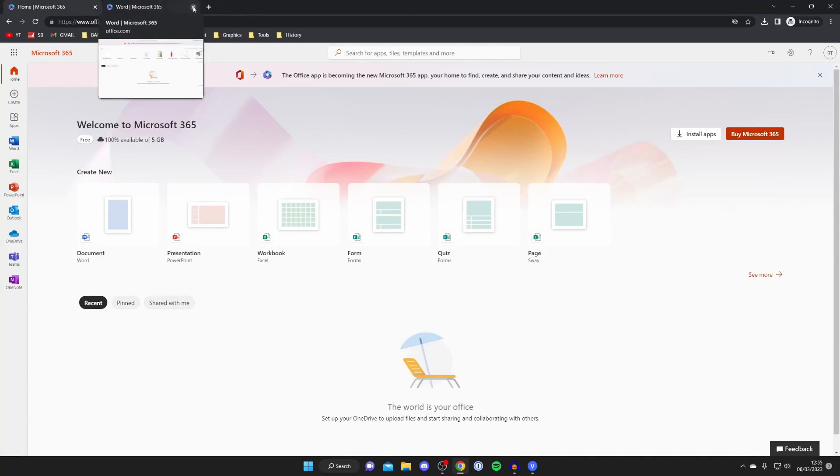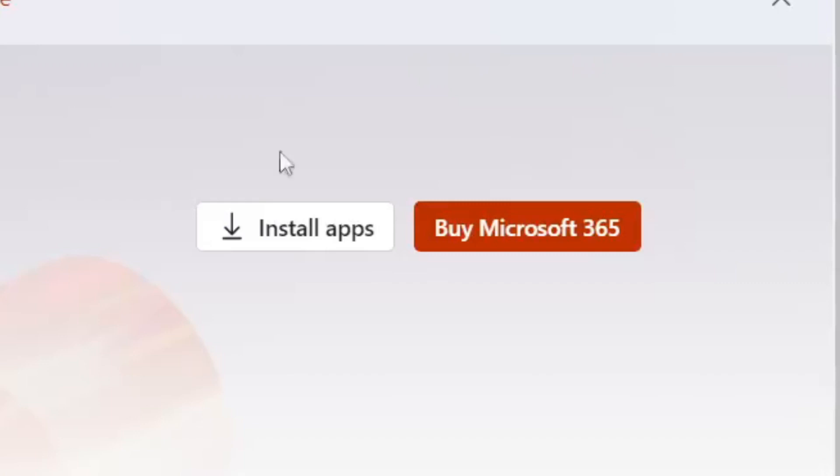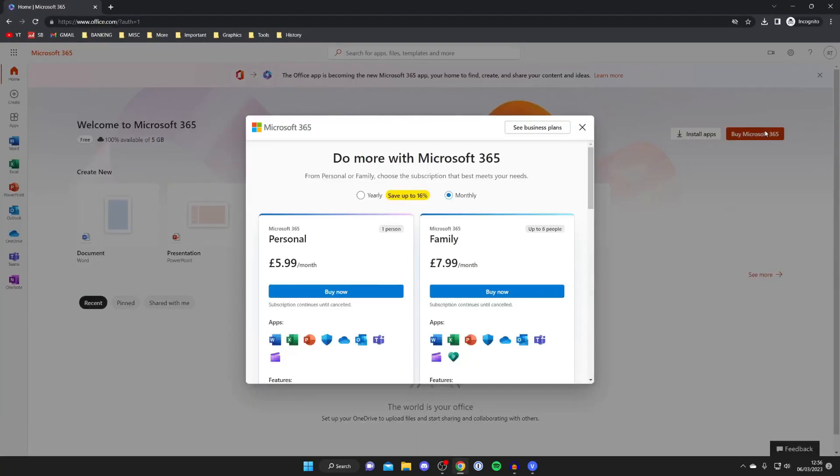However I want to show you how you can download it on your computer and download the apps. To do that you'll either need to purchase a subscription or already have a license code. So go over to the right hand side and tap on buy Microsoft 365 like so.